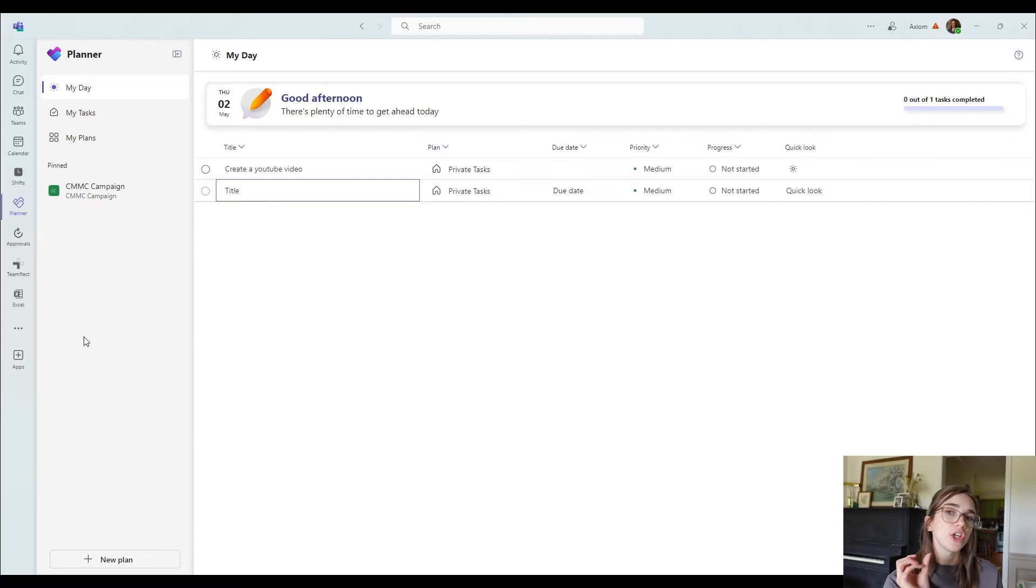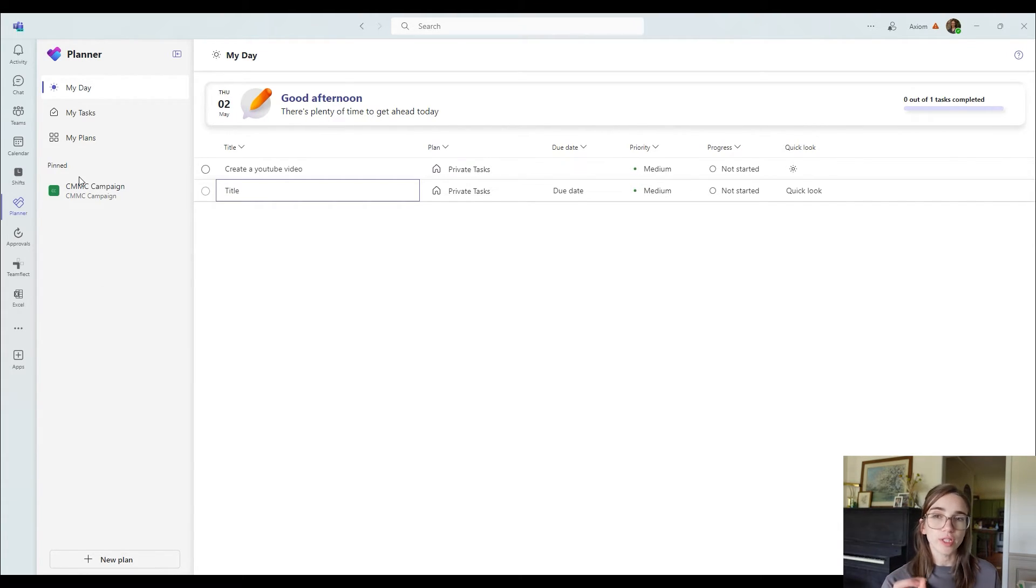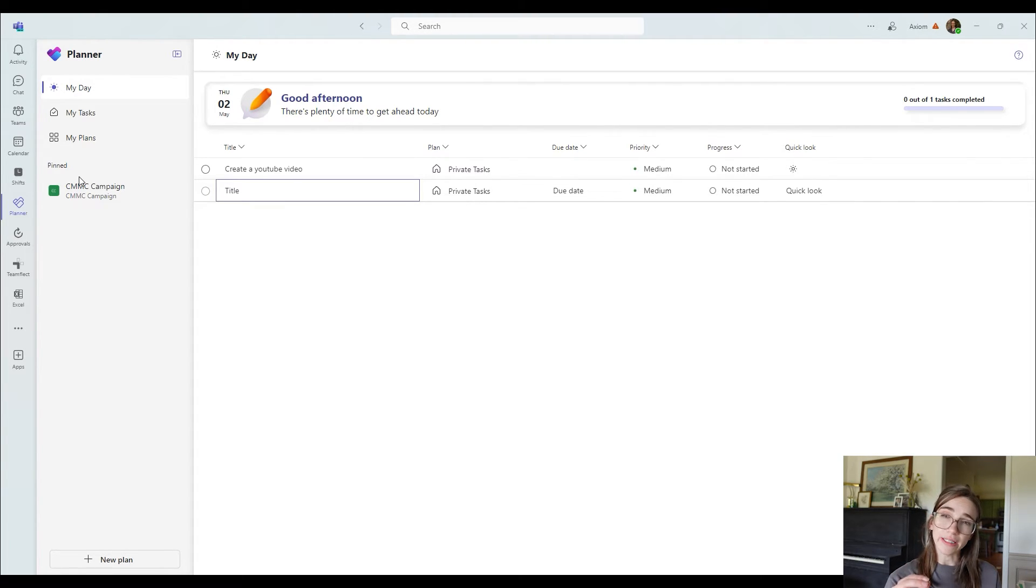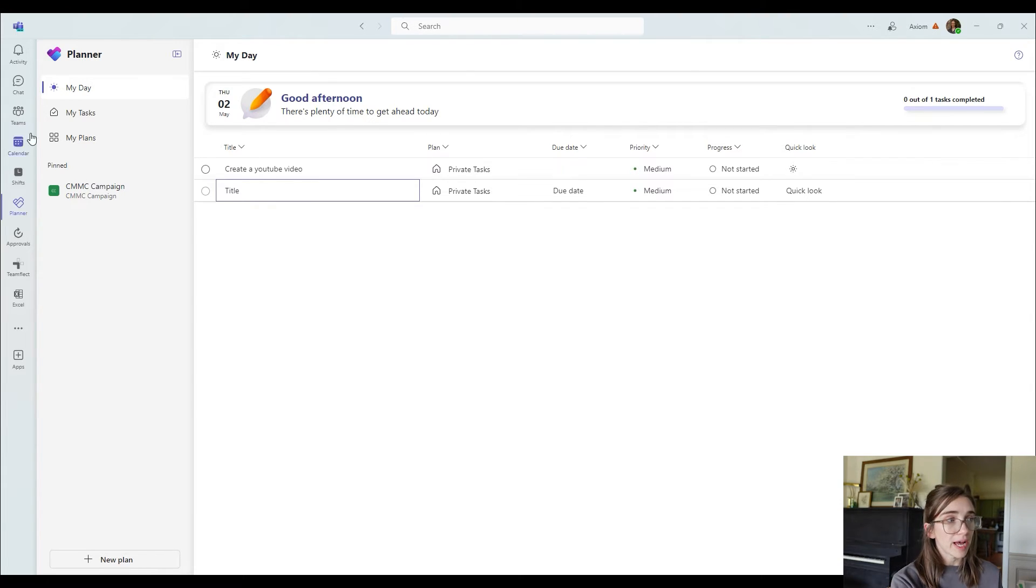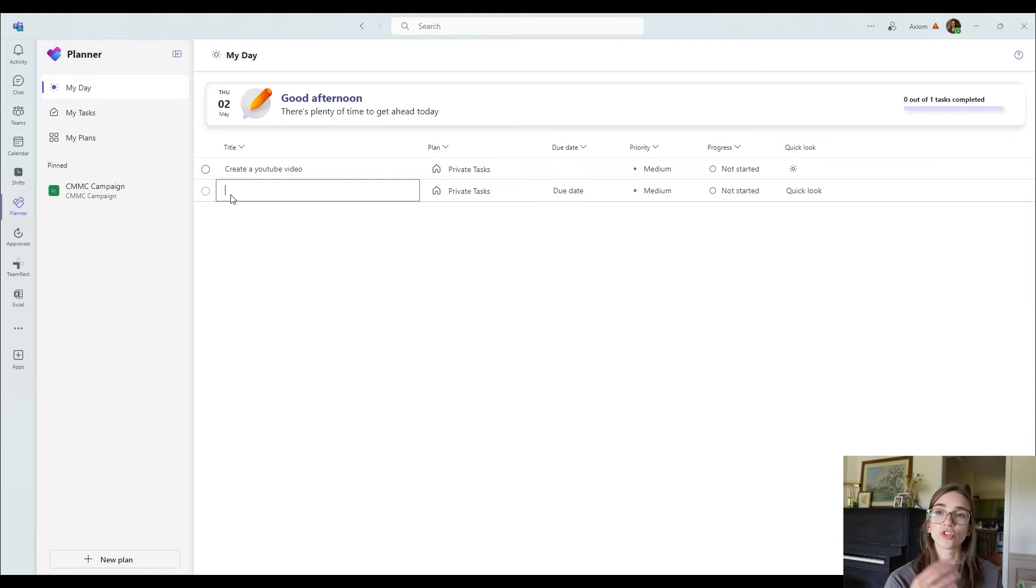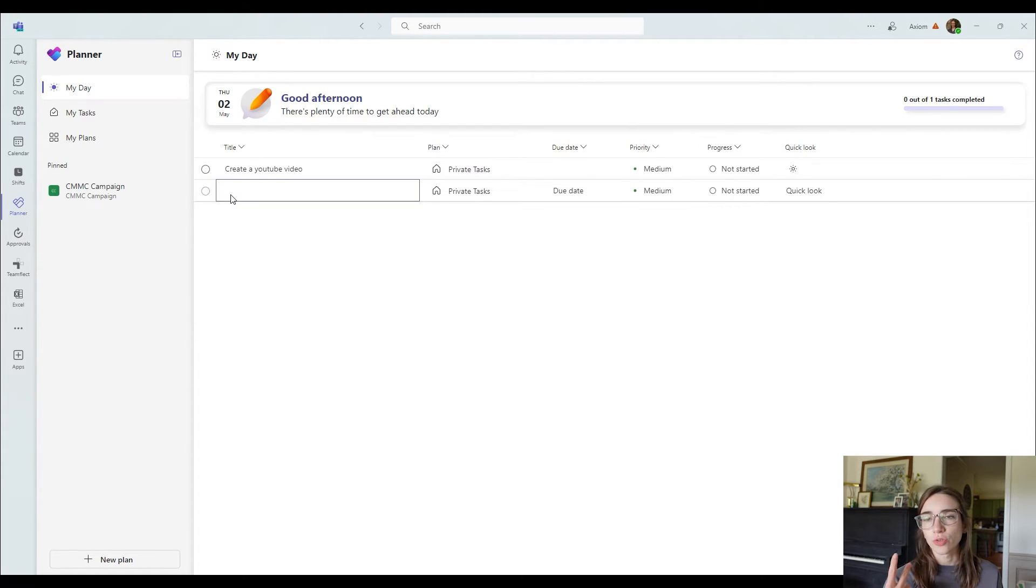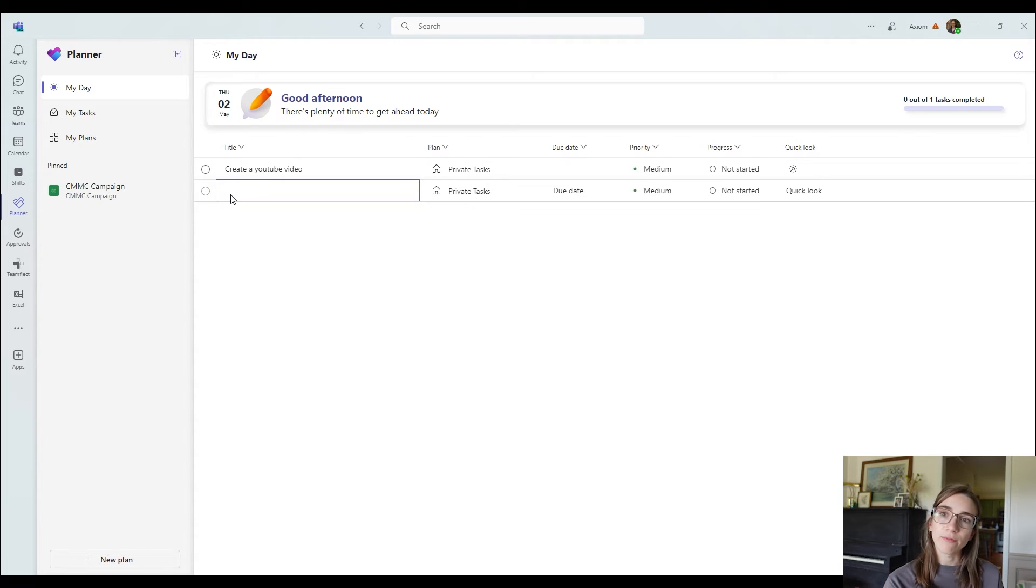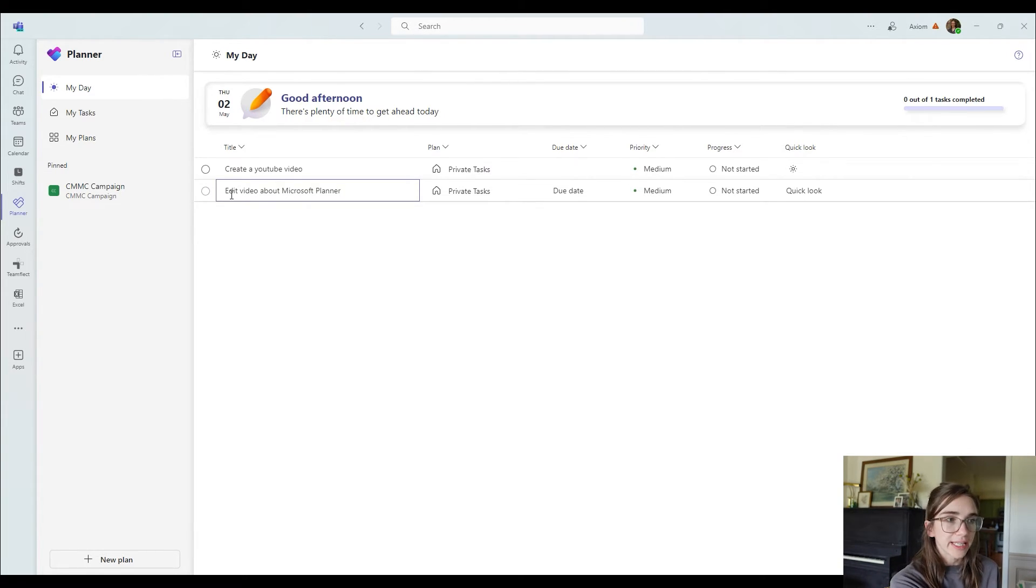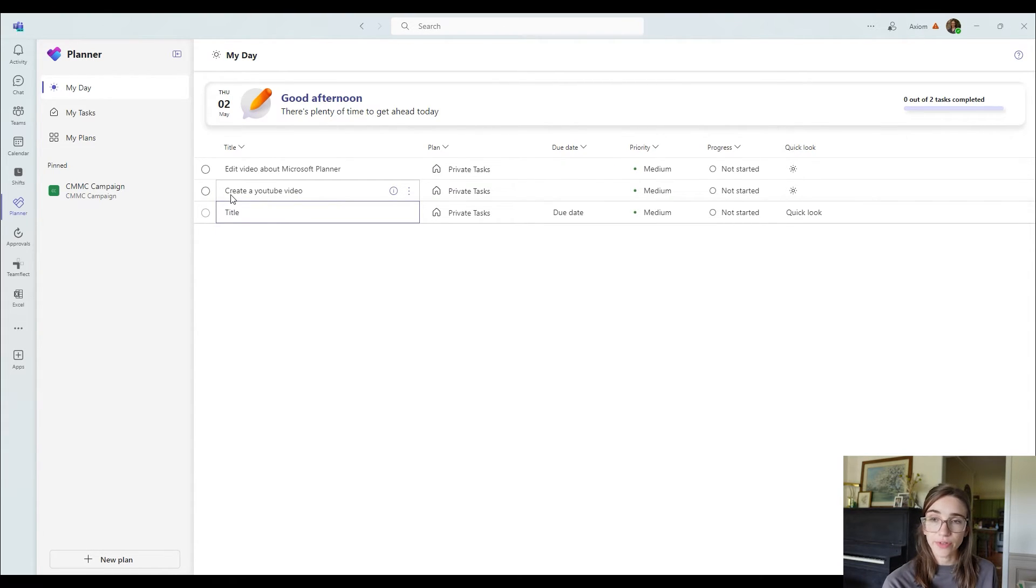So let me show you how to create a task. So what you're going to want to do is you're going to want to first go to the place that you want to create it under. So for example, if it's just a personal task for you that you want to get done that day, you can go to the my day tab and click the title button here. This will start to type for you. So let's say I wanted to create one to say edit video about Microsoft planner. Then what you can do is you can click the enter button and it will create that task for you.